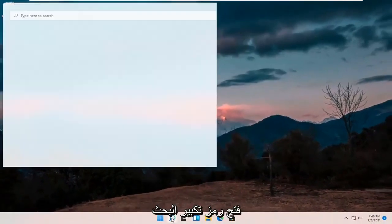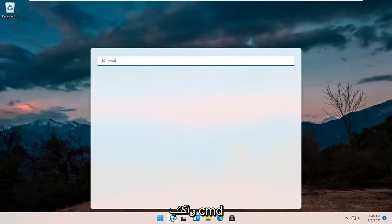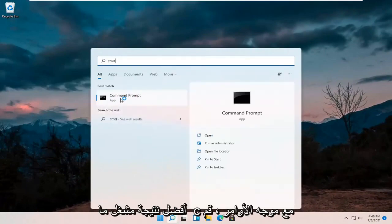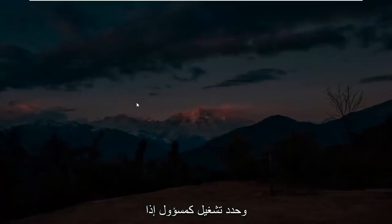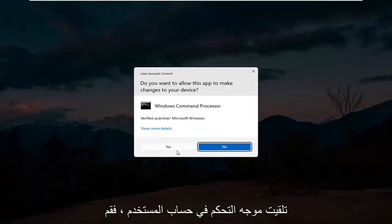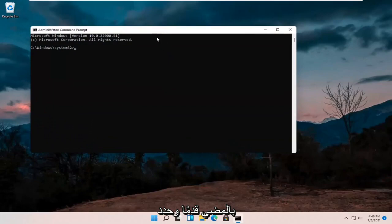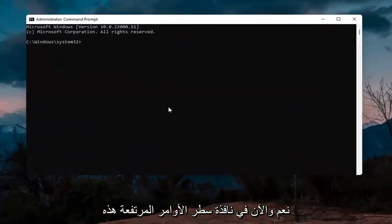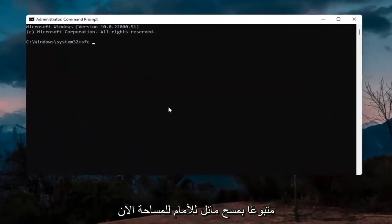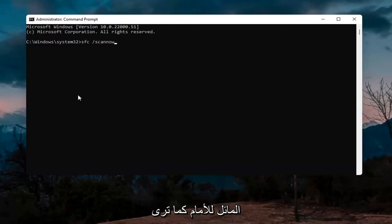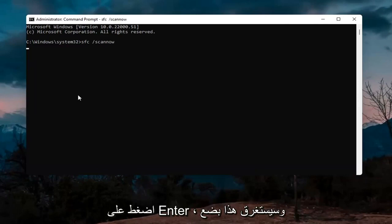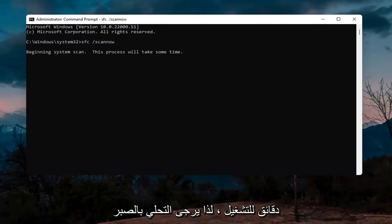If you're still having an issue, try opening up the search and type in CMD. The best result should come back as Command Prompt — right-click on it and select Run as Administrator. If you receive a User Account Control prompt, select Yes. In the elevated command prompt window, type in SFC followed by a space and forward slash scannow — all one word attached to the forward slash. Hit Enter. This will take a few minutes to run, so please be patient.